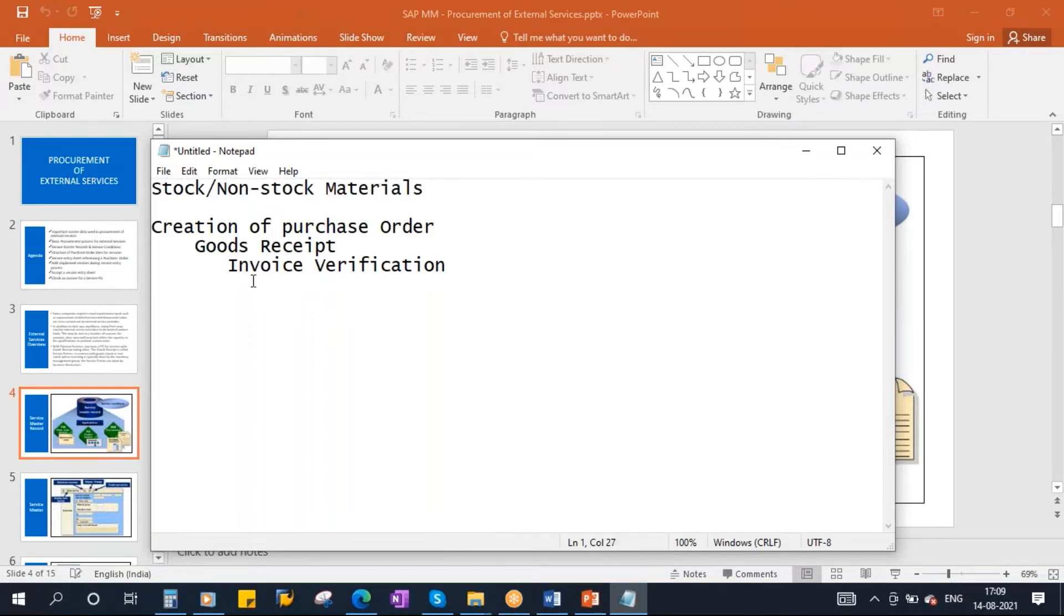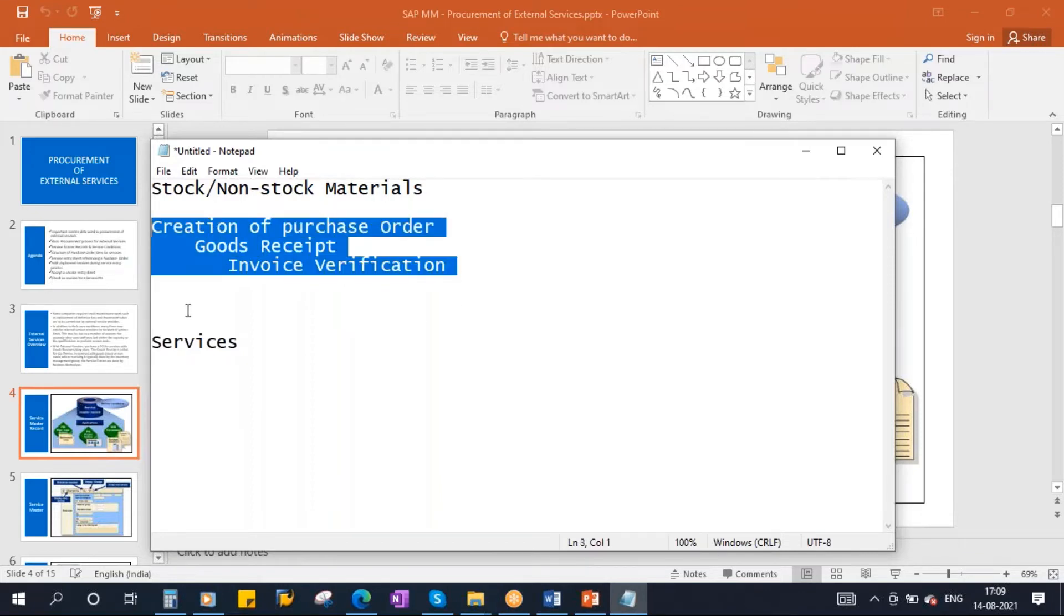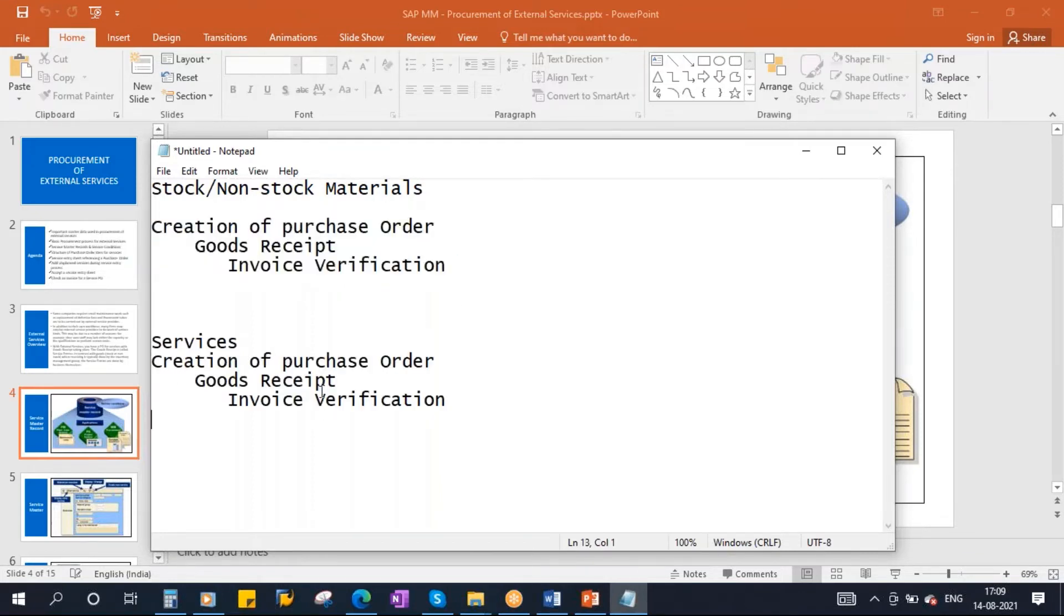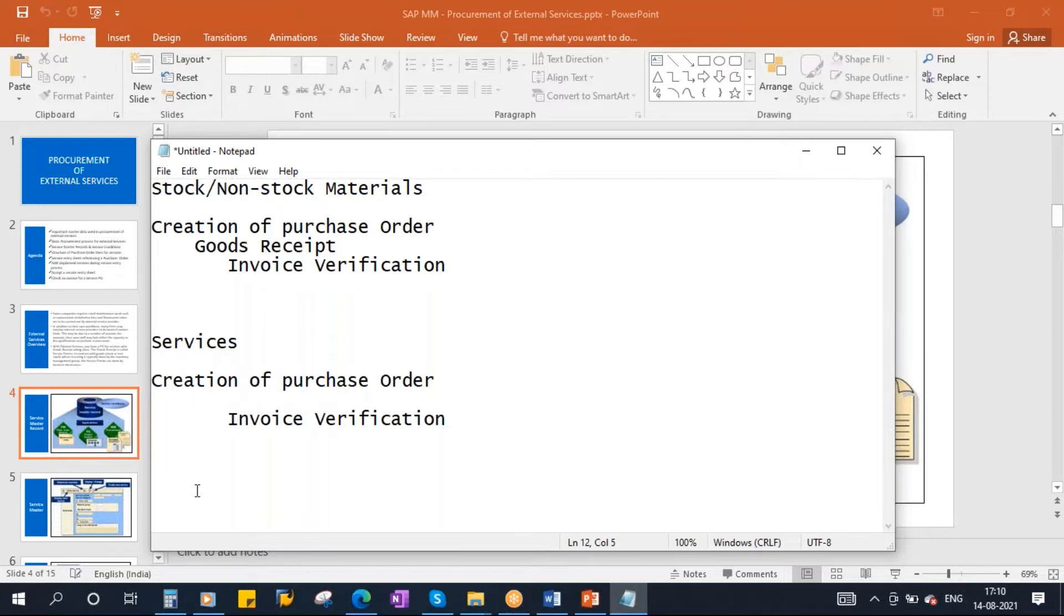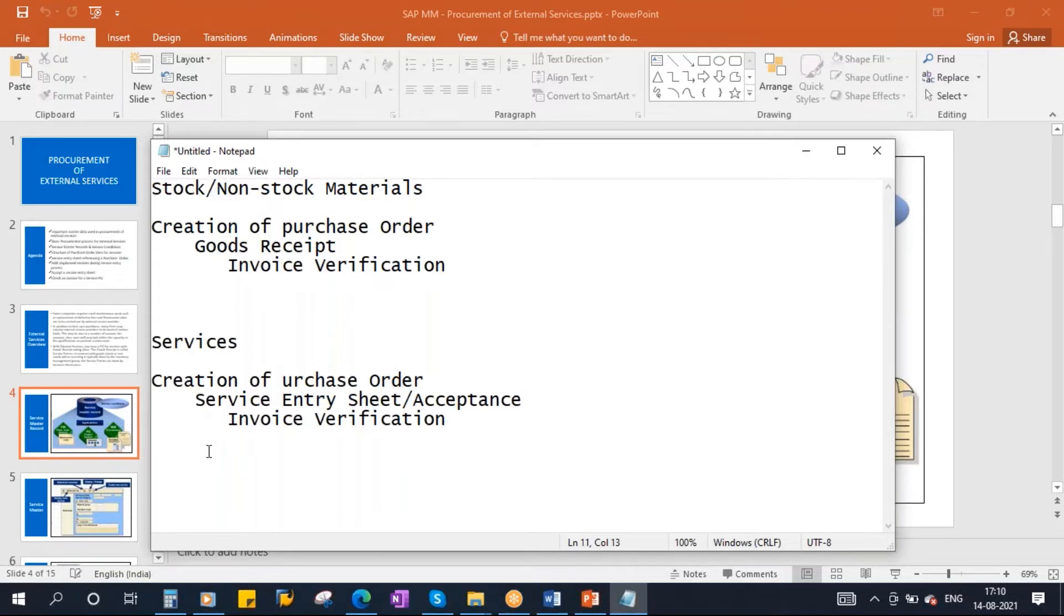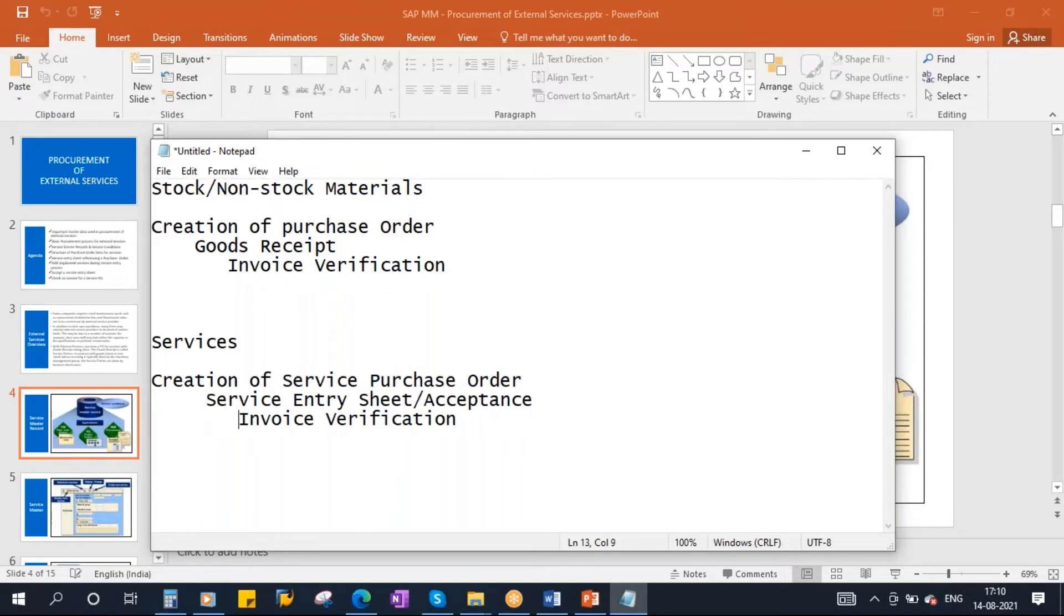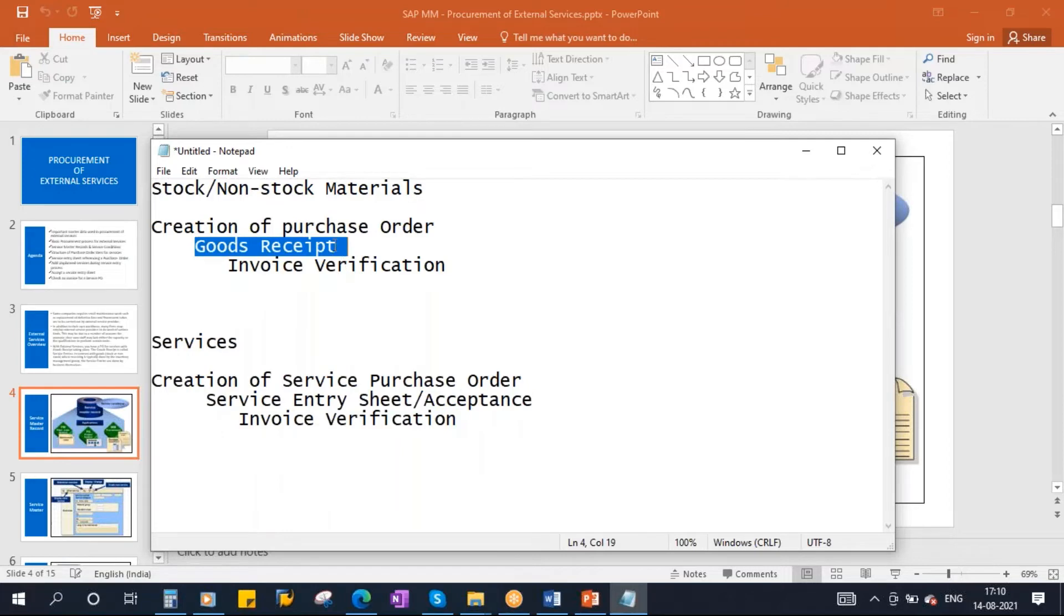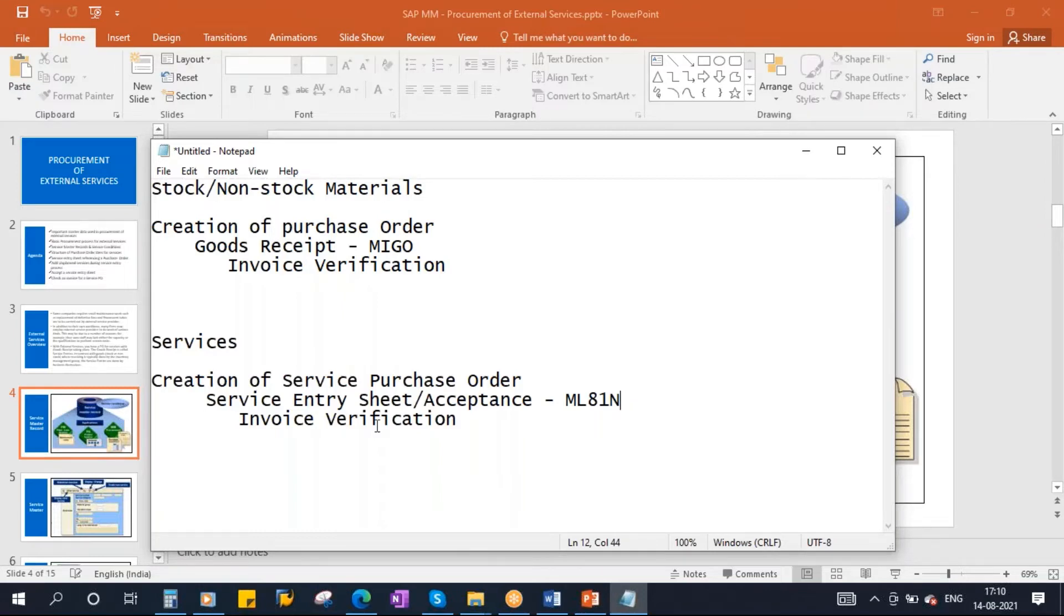But in case of services, the difference is you create a PO as usual. You create the PO as usual, but you will not have here goods receipt. Instead of that, you will have service entry sheet, and also followed by acceptance. That is the difference. PO is okay. Of course here you will create a service PO. The PO is called as a service PO. The main difference is the second step. There you do the GR, goods receipt, and the T code was MIGO. This already we discussed in depth. Here you will use a transaction code in the services ML81N. Remaining of course same.